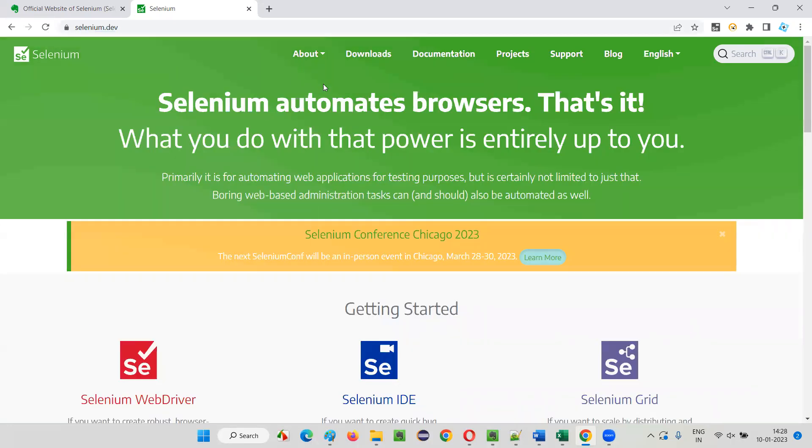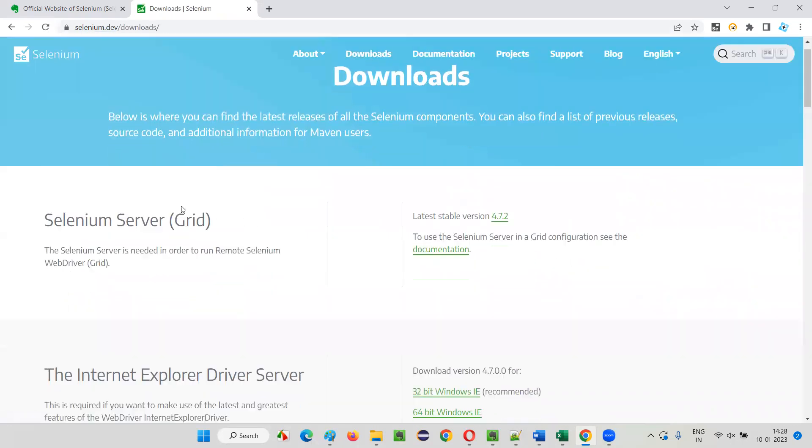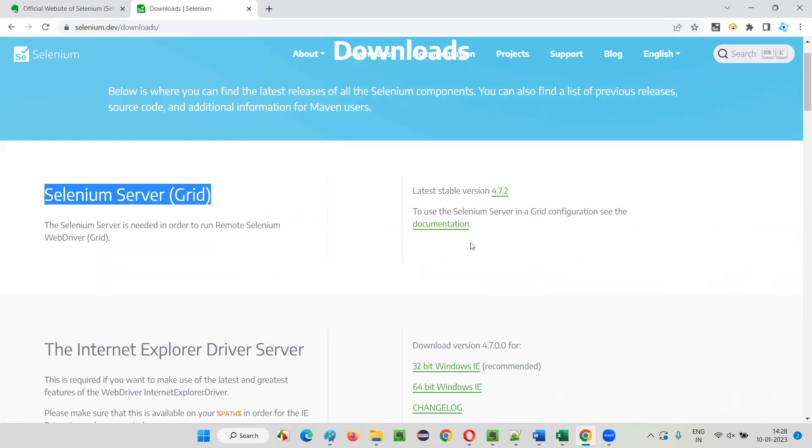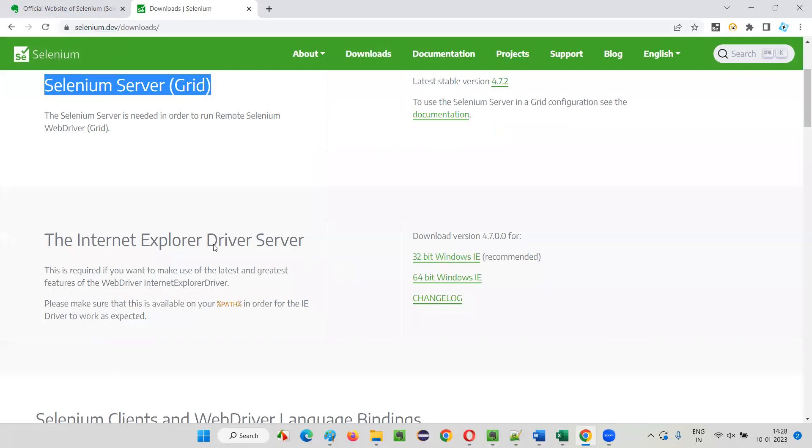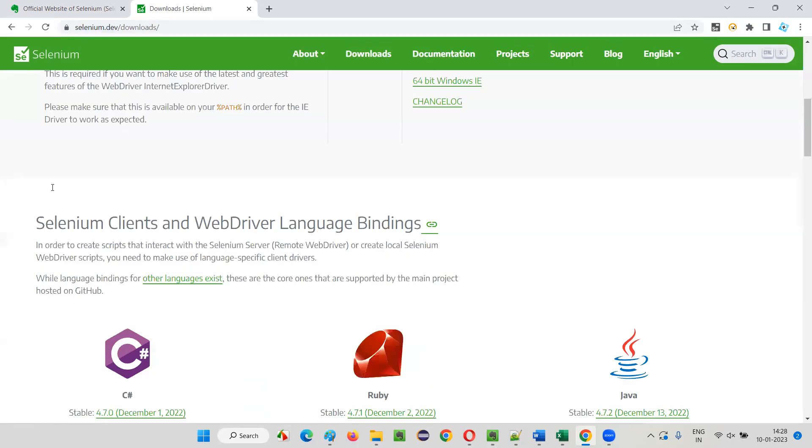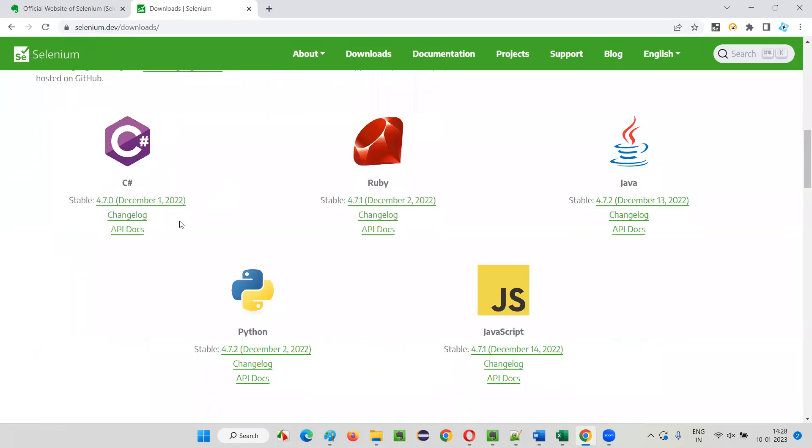This is all about the home page. But if you want to download Selenium or different versions of Selenium or any drivers, browser driver executables, etc., then you have to click on this Downloads section where you can download a lot of things about Selenium.